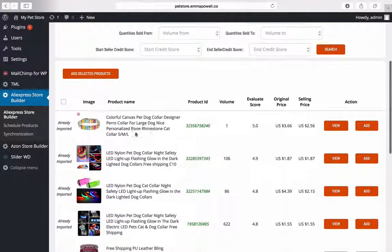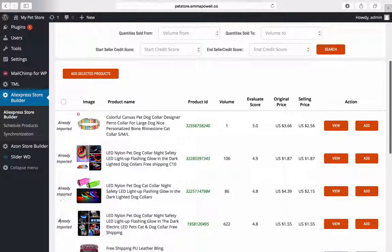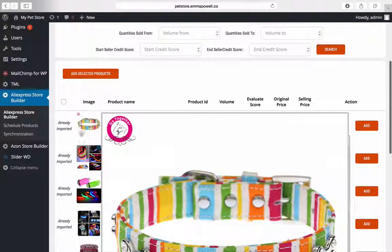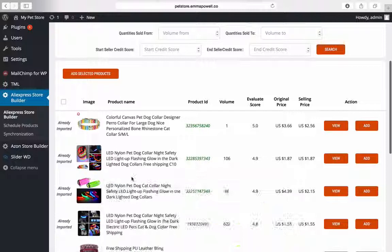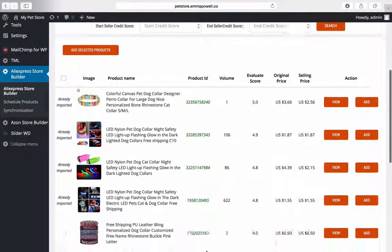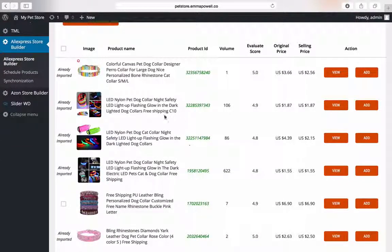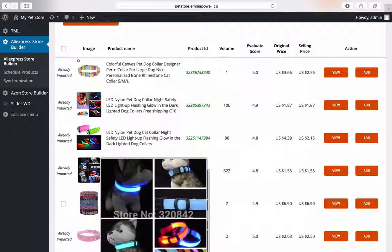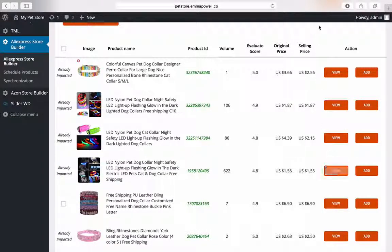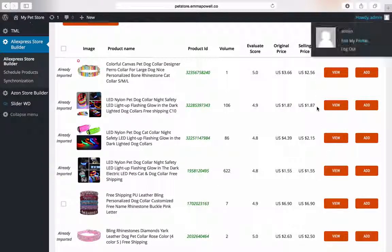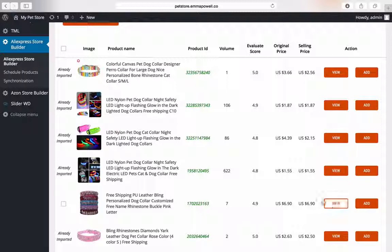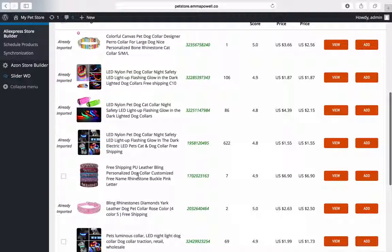So you can see down the left here that there's some products that are already imported. So I'm not going to double up by importing products that are already in there. And I can have a quick look. I can hover over it, it's going to bring me a bigger picture. If I click on view it's going to open up another tab and take me over to AliExpress so I could look at it.